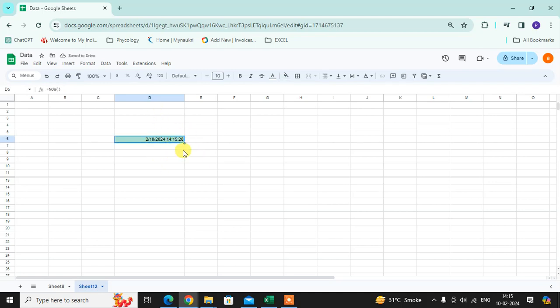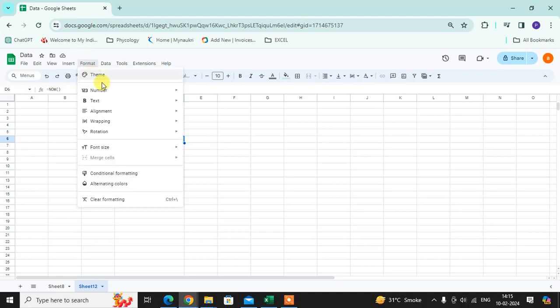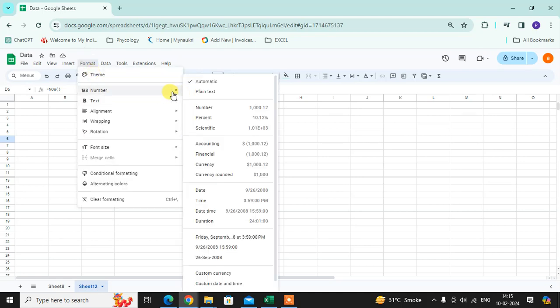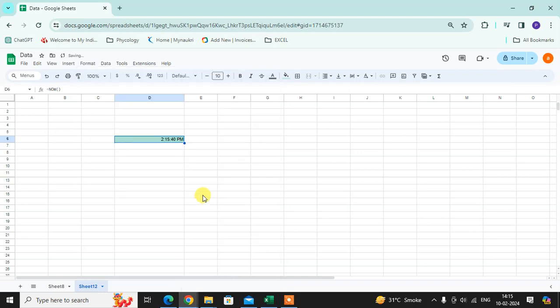If you want only time, select the cell, click on Format, click on Number, click on Time. You can see the time here.